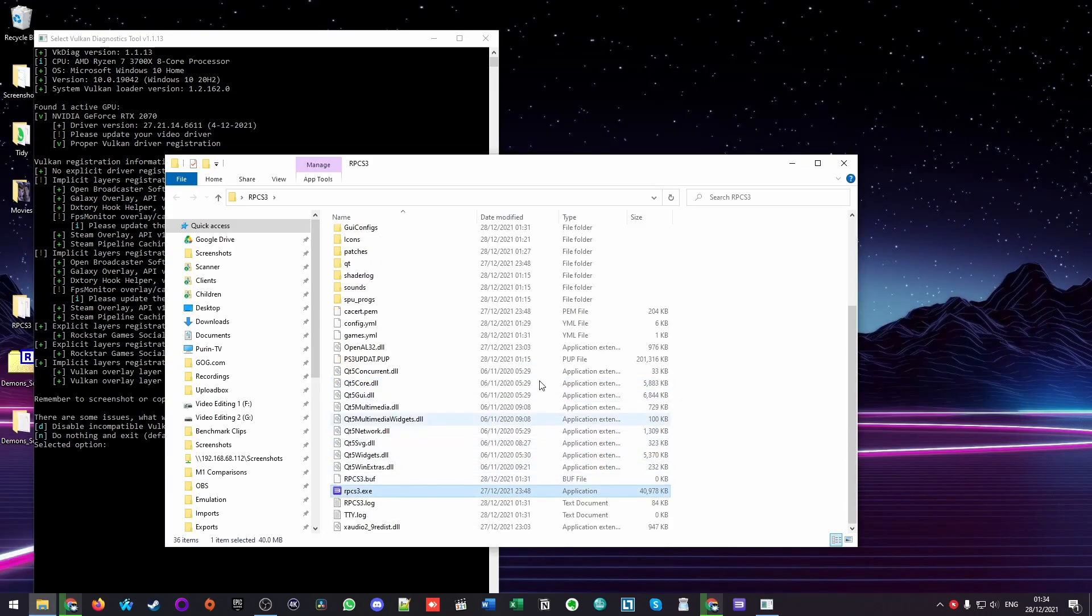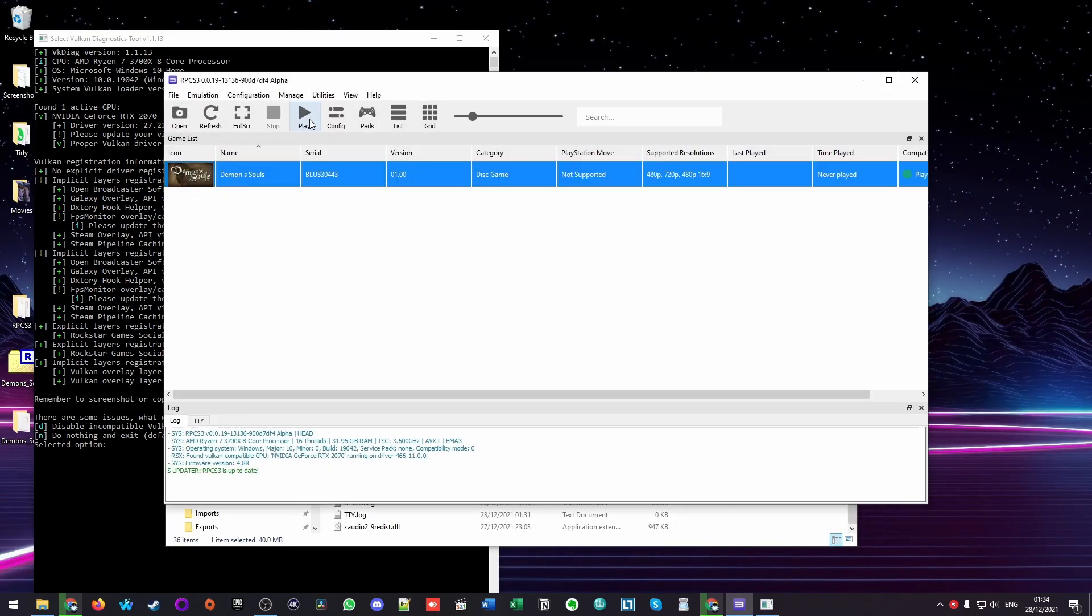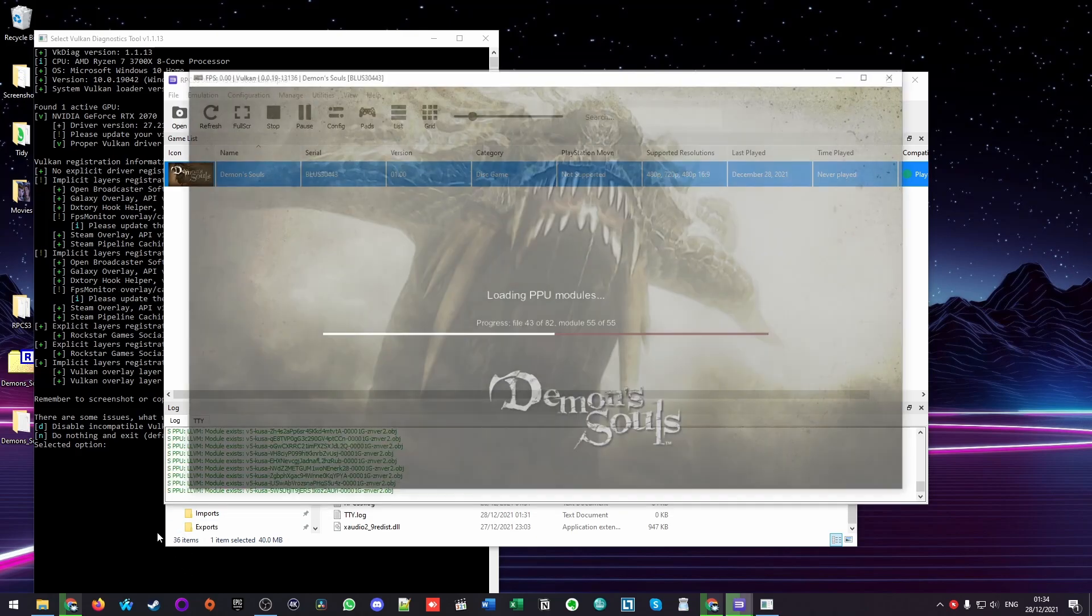Once I've uninstalled FPS Monitor, I can go ahead and double click on a PS3 game on RPCS3, and that's going to load correctly without that error message.